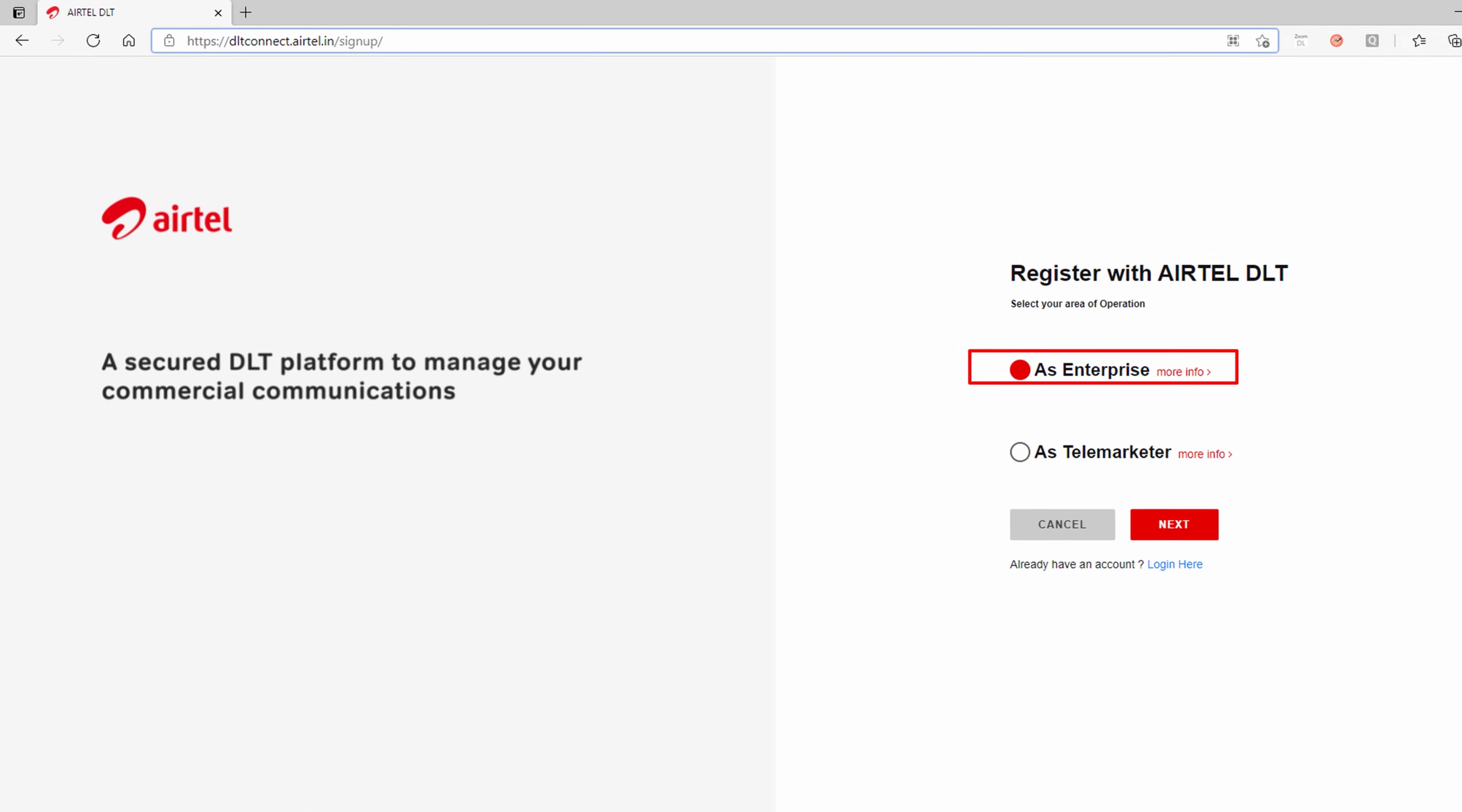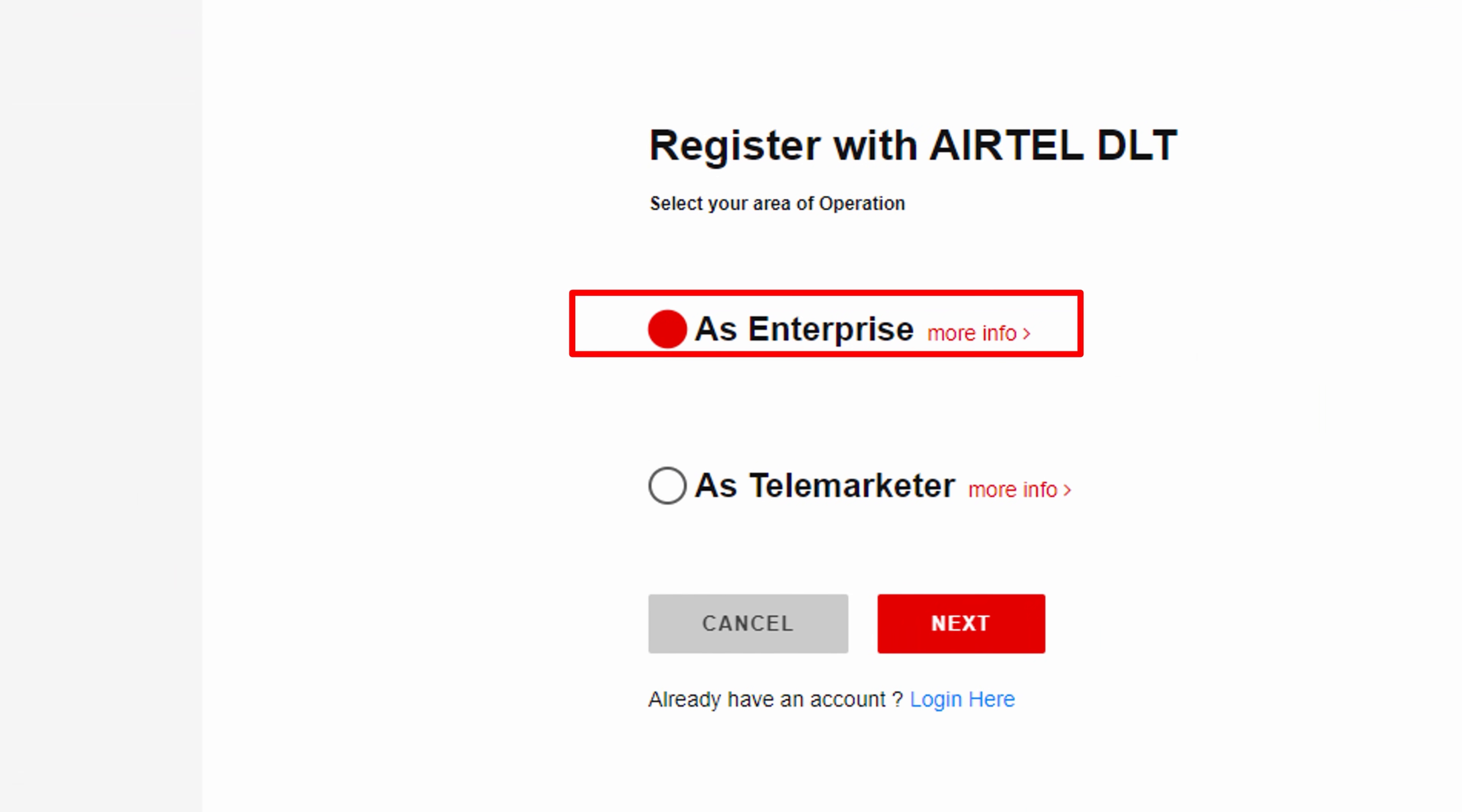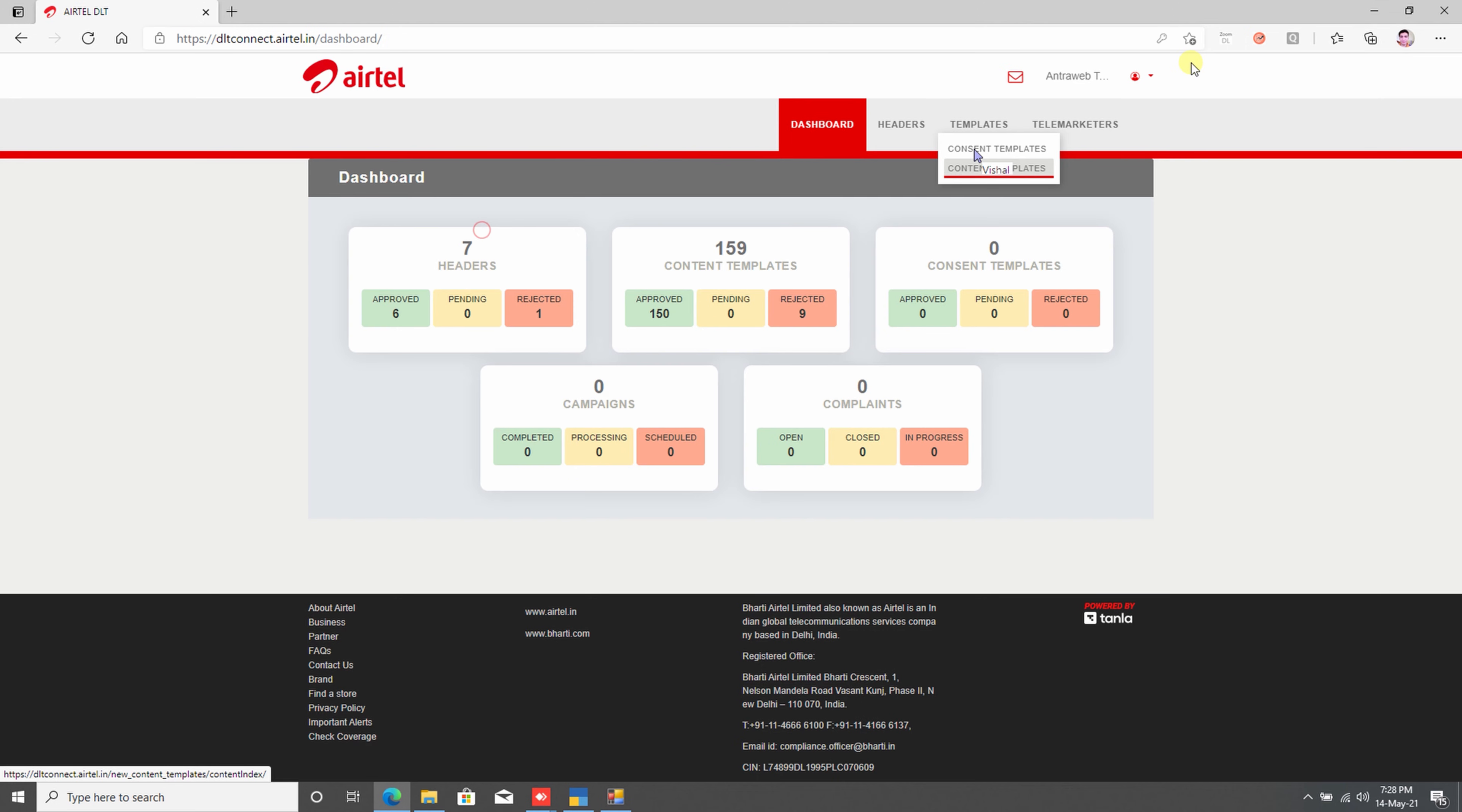This is the website of the Telecom Portal. You can see the website address on the address bar. Here, you need to select the Enterprise option. After selecting the Enterprise option, click the Next button. Once you click the Next button, then the Enterprise Login dialog box has appeared. In this dialog box, you need to put your registered email ID and password. Then after, click the Login button. After putting the password, OTP comes to your registered mobile number.